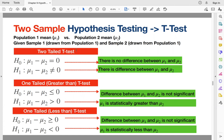Like in the one-sample version, we are going to be looking at the symbol in the alternative hypothesis H1, and depending on the inequality or equation in there, we are going to call it either a two-tailed t-test. In the two-tailed case, the alternative hypothesis has an inequality symbol, basically telling us that mu1, the population 1 mean, is not equal to population 2 mean. The null hypothesis suggests that mu1 is equal to mu2 — there is no difference between them.